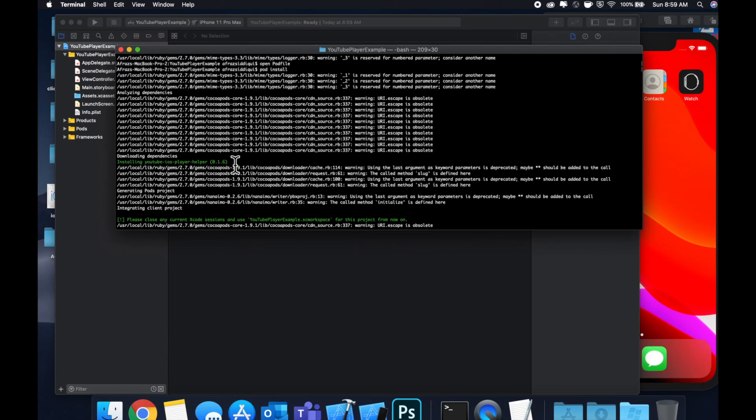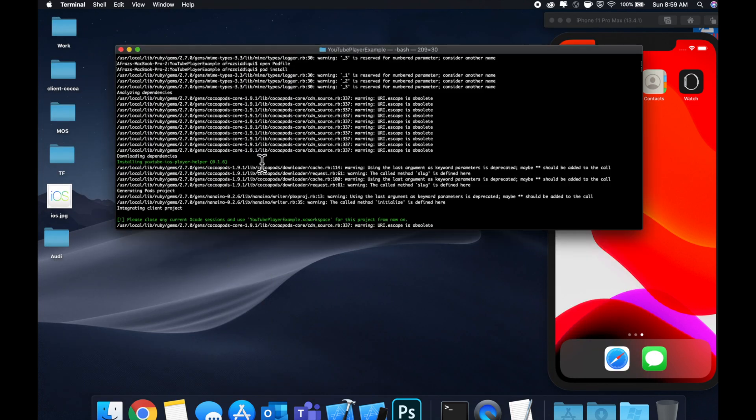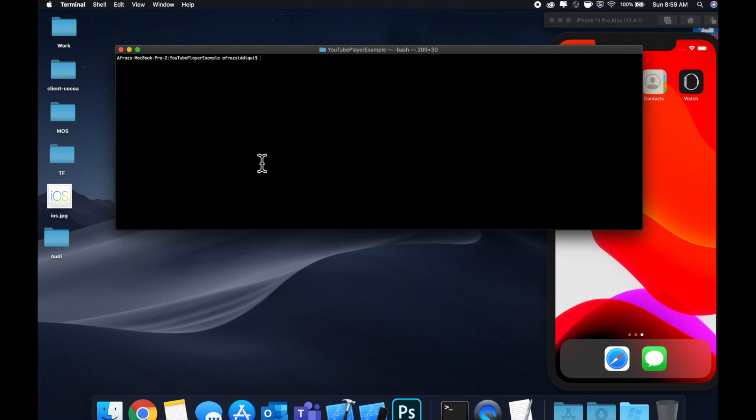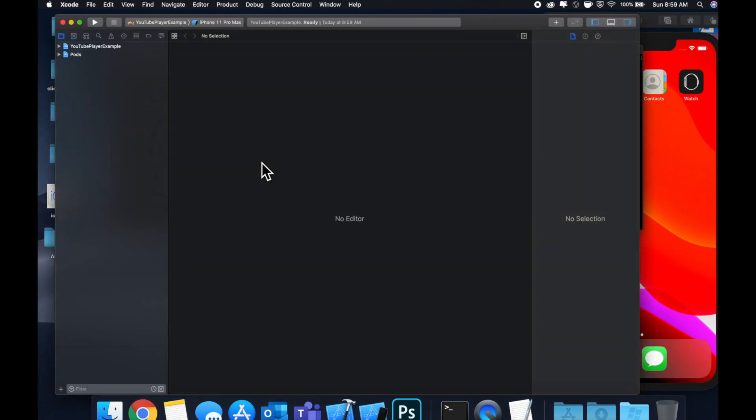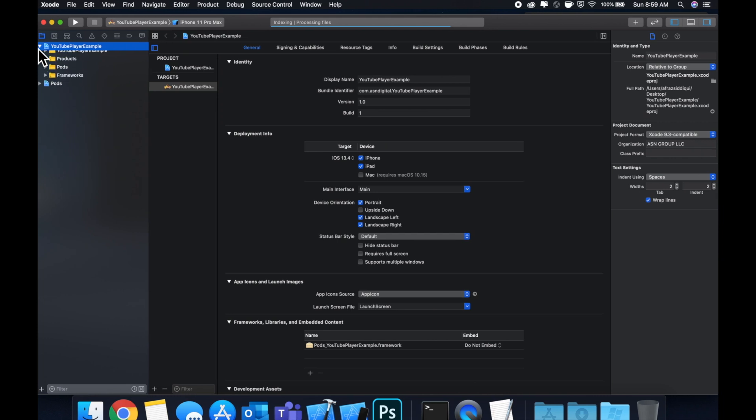After we get this successfully installed, we can close our Xcode window by doing command W. We want to open up the workspace now. Let's hit command K and open up the project name that XC workspace. Let me expand the Xcode window and expand our project hierarchy on the left side.